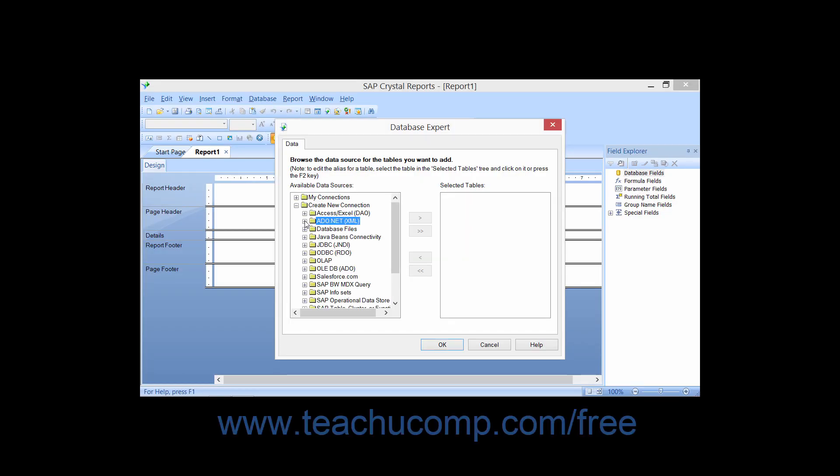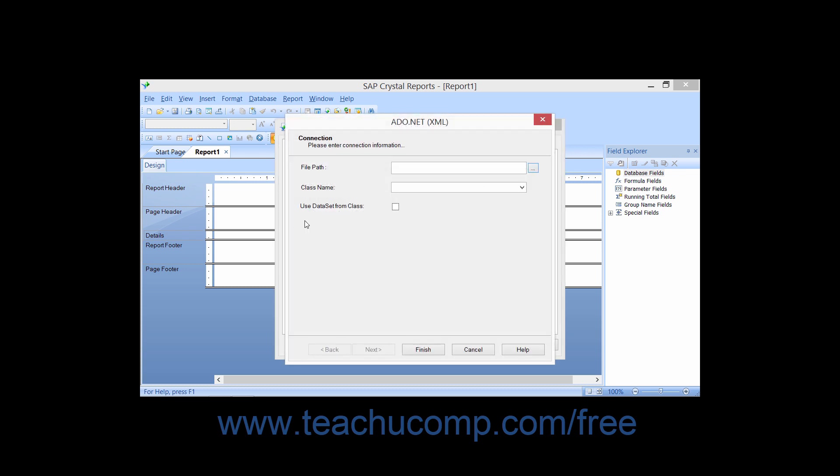If you click the small plus sign next to the ADO.NET XML folder in the Create New Connections section of the Database Expert dialog box, you will be presented with the ADO.NET XML dialog box. This option is used when you wish to push data to your report from an ADO.NET data set.